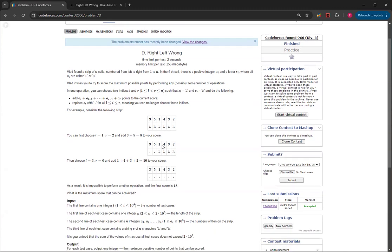And then if we then choose this indice to this indice, then you add 10 to your score, and then you set all these to dots. And then you can't perform another operation after.